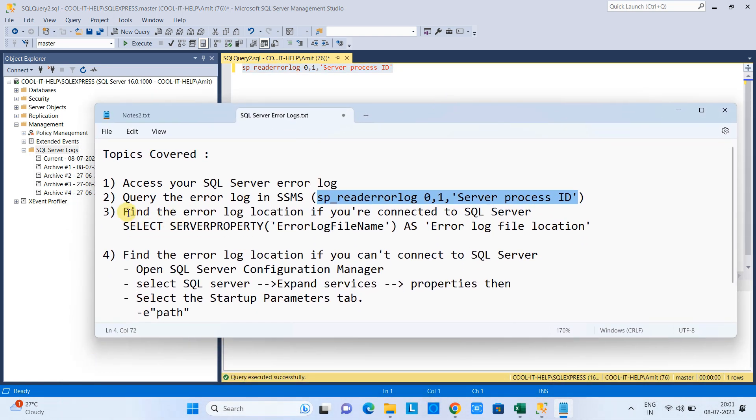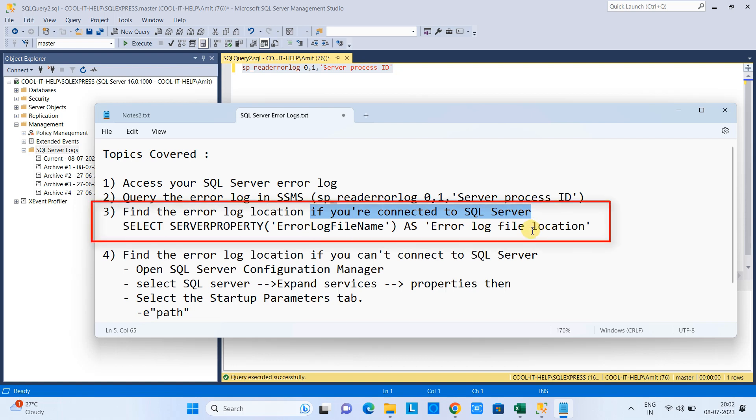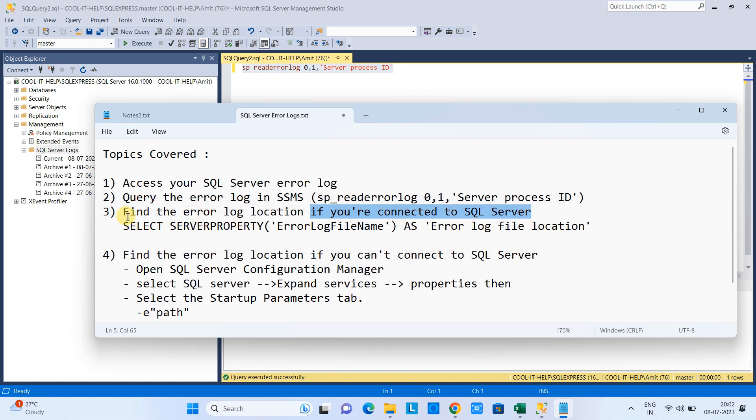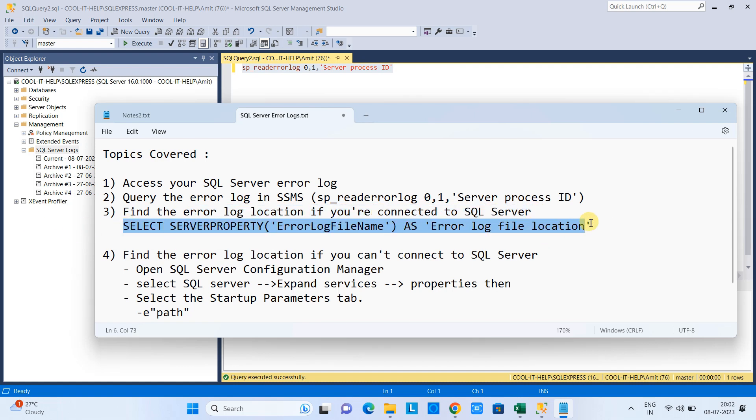Now we are going to the third point. So, suppose you are in the situation and you need the error log files and you have to send it to the different team. In that case, you need the location of that file. How you will find it? So this is the query that will help you to find the location of error log. Very simple.